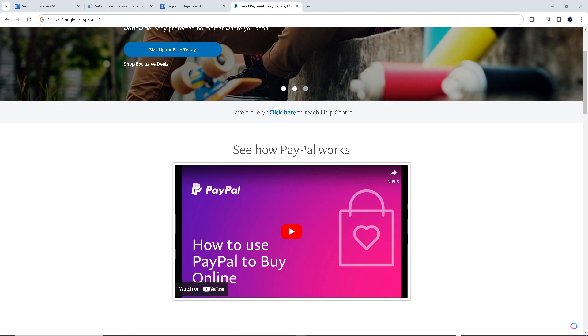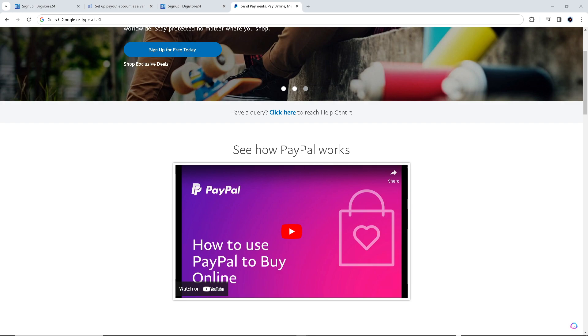Setting up Digistore24 payout with PayPal will give affiliate marketers and product vendors so much advantages. For one, PayPal is known for its fast and efficient payment processing. Setting up PayPal for payouts on Digistore24 allows them to receive their earnings quickly, often within minutes of the payout request.